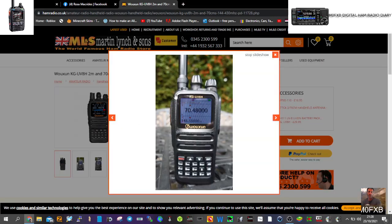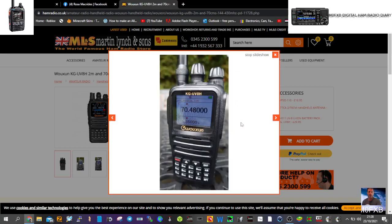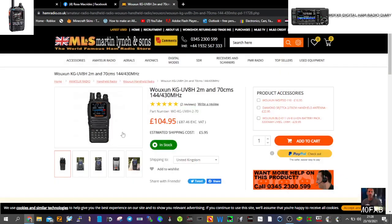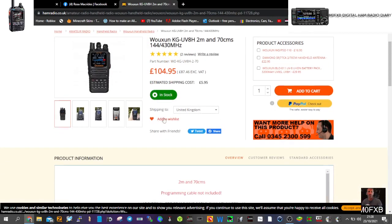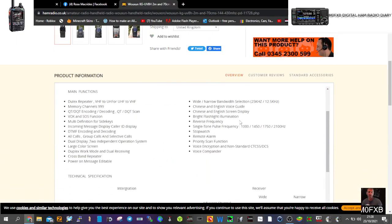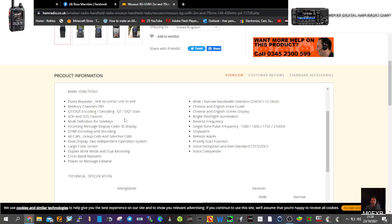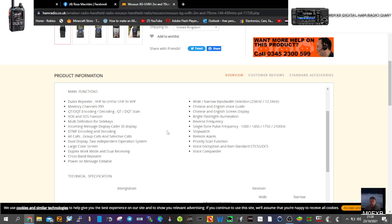As you can see, it's a dual-band radio, VHF-UHF. Apparently it has cross-mode capability, so I'm not going to hold myself to that. But it says here: duplex, repeater, VHF-UHF combinations, memories, multi-definition side keys, incoming message, display caller ID, DTMF encoding and decoding, dual display. It says here, two independent operation systems.